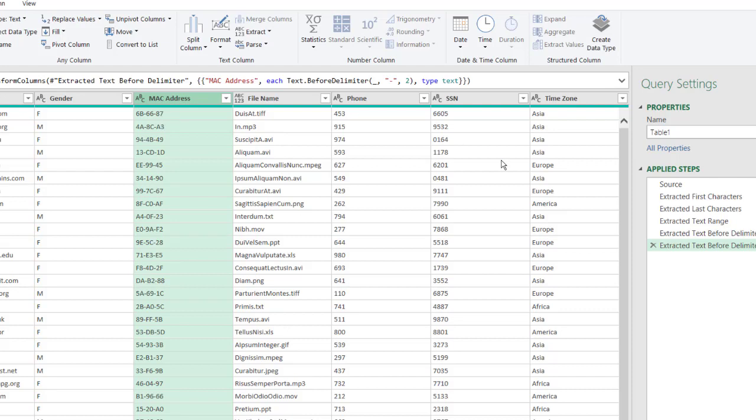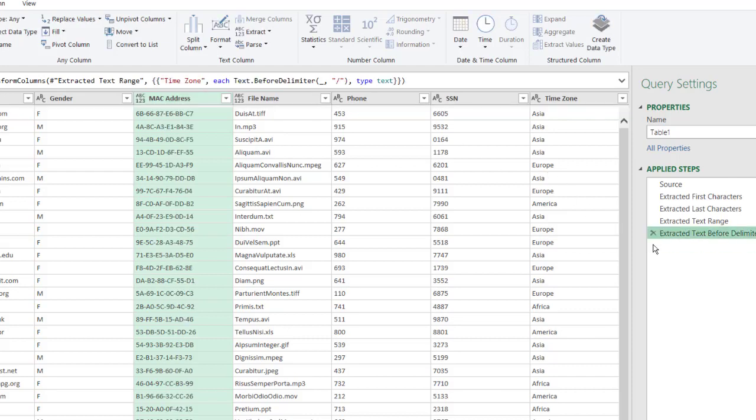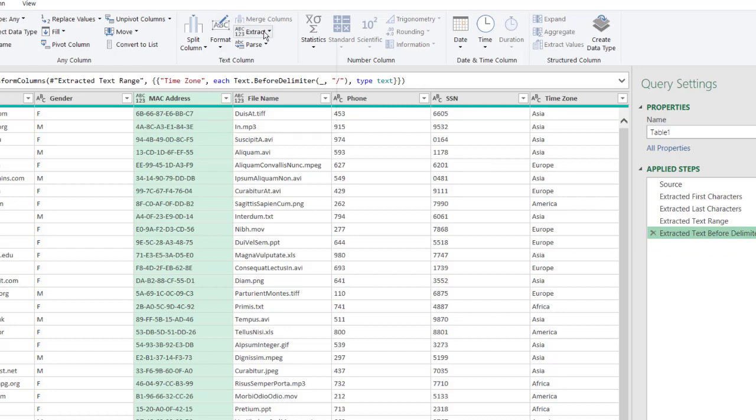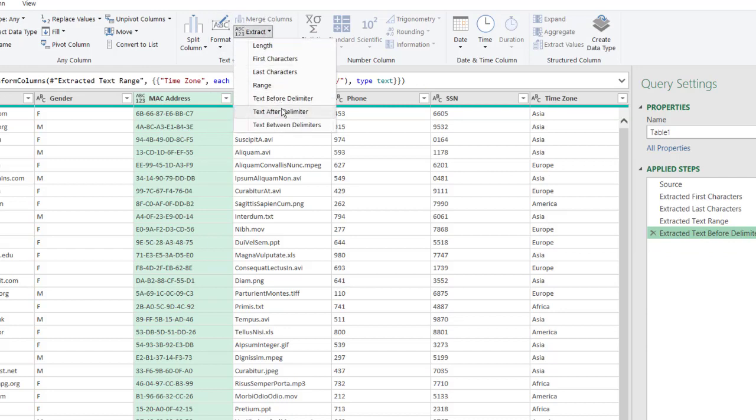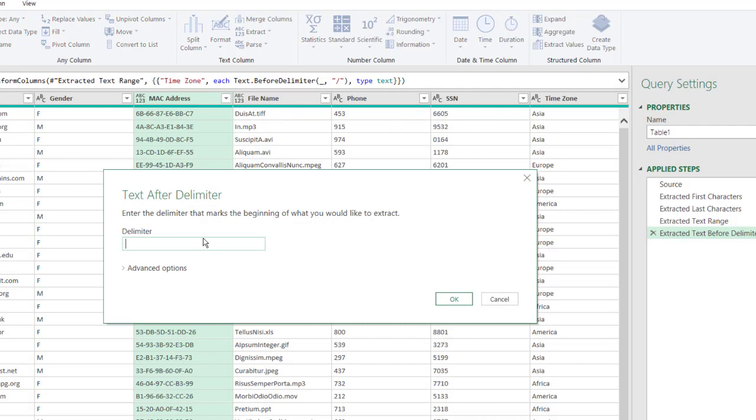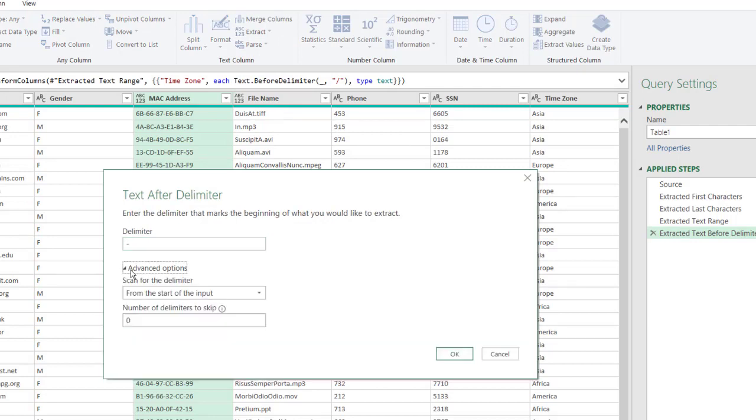Now let's delete that step, and we can see that we can use also something where we have the text after delimiter. If we click after delimiter and do a dash, go to Advanced Options, and let's say the delimiter is to skip.